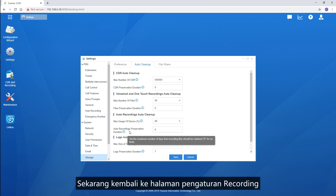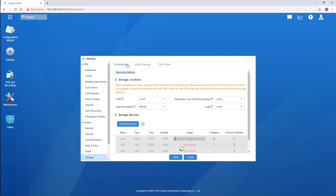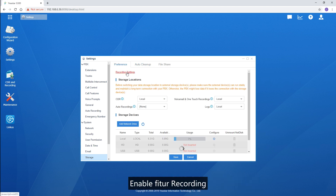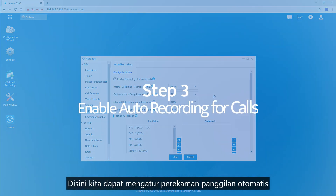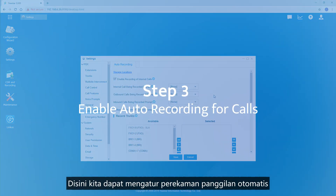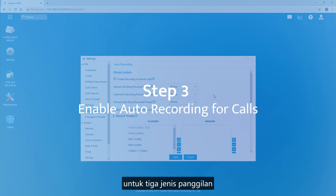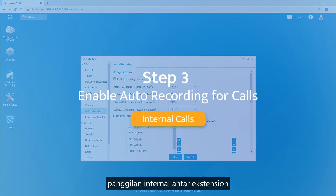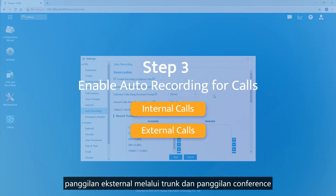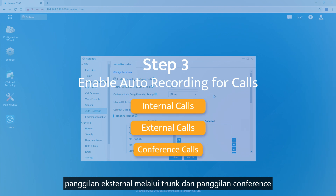We can customize the maximum usage rate and file reservation period. Now turn back to the recording settings page. Let's enable the recording feature. We can set up auto call recording for three types of calls: internal calls among extensions, external calls through trunks, and conference calls.